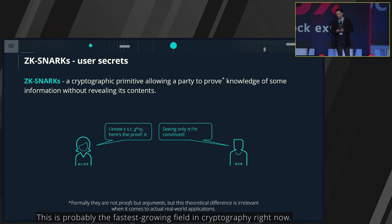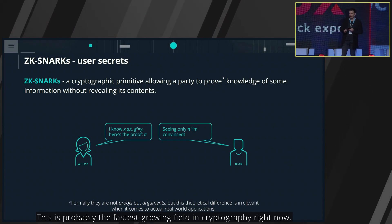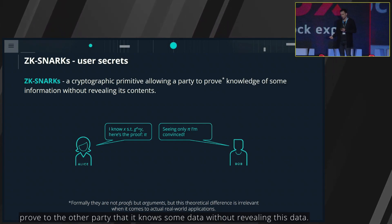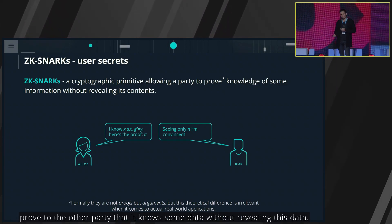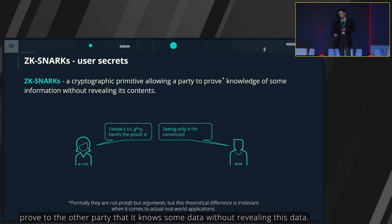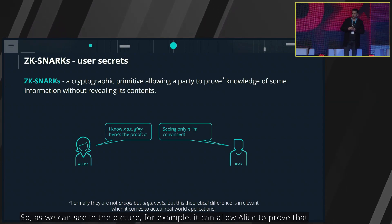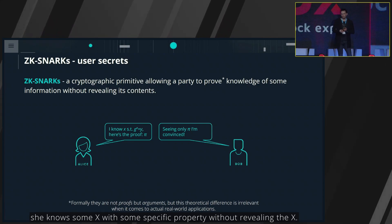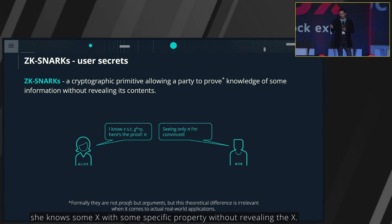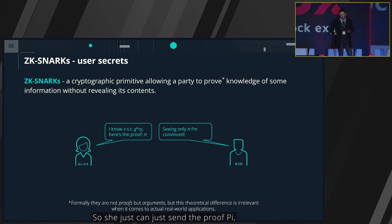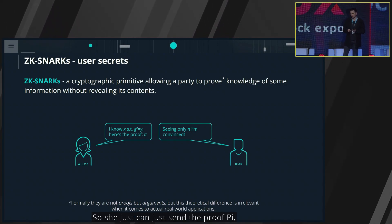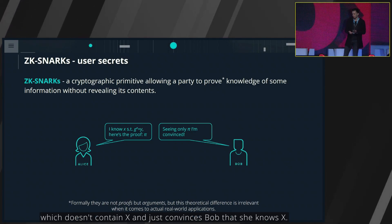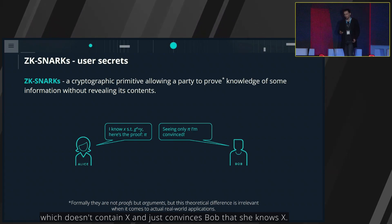This is probably the fastest growing field in cryptography right now. It's a primitive which allows one party to prove to the other party that it knows some data without revealing this data. As we can see in the picture, for example, it can allow Alice to prove that she knows some x with some specific property without revealing x. She can just send the proof P which doesn't contain x and just convinces Bob that she knows x.